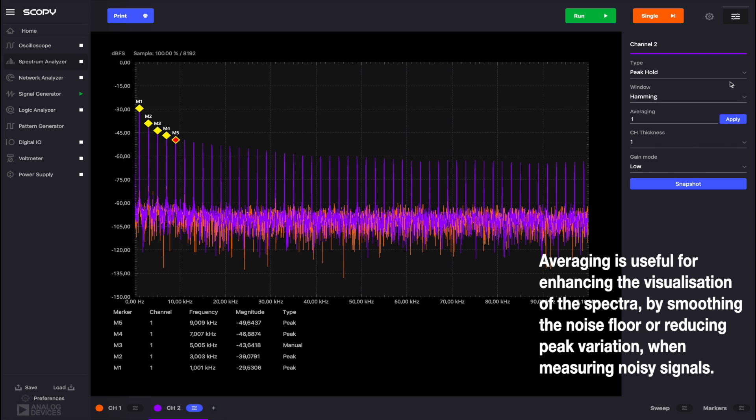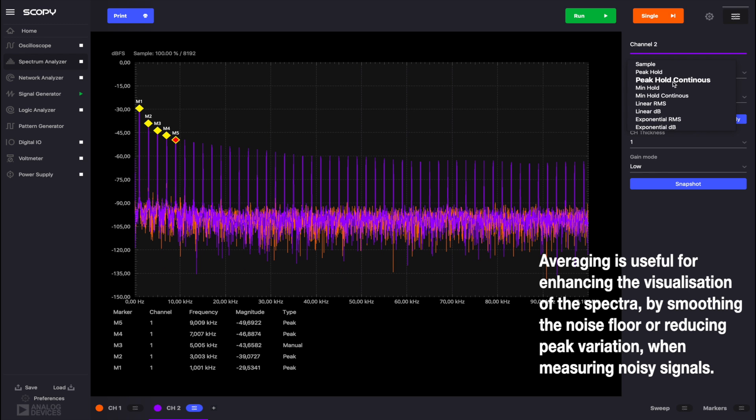For any of the options except sample, you can set the desired number for averaging. Let's set the type to peak hold continuous and an averaging of 100. Run the instrument.